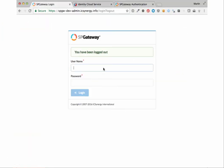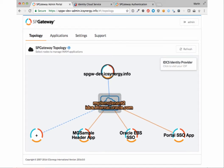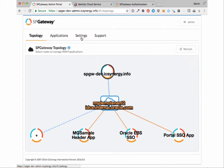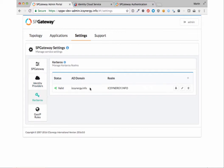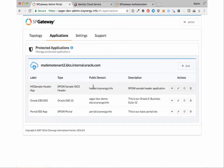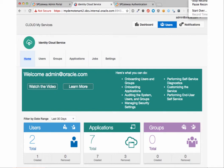Now let's start the demo. First, we're going to log into the SP Gateway Administrative Console. As you can see here, we have a topology view where SP Gateway has been already tethered to our IDCS domain. We'll go verify the IDP setup with our tenant. We can also show that our Kerberos and AD configuration is complete. And finally, we'll show that these applications have been configured, specifically the EBS application. Now we'll transition over to the IDCS Administrative Interface and show the configuration.